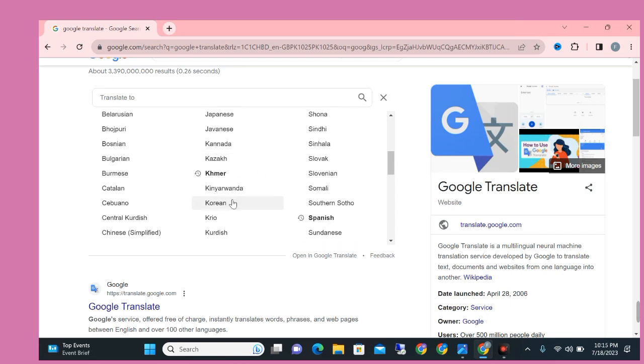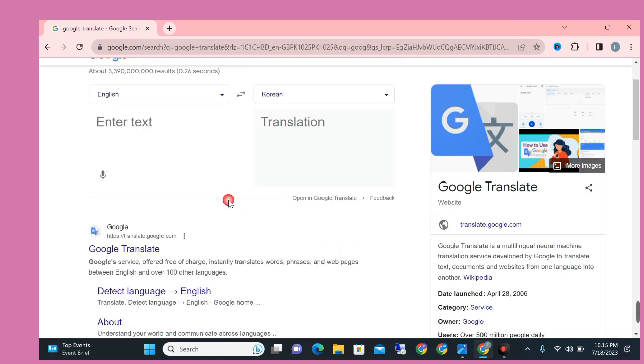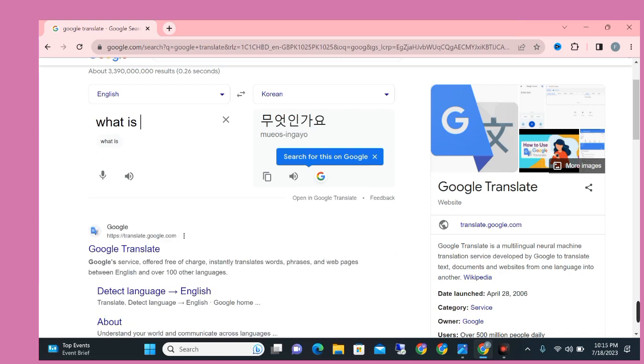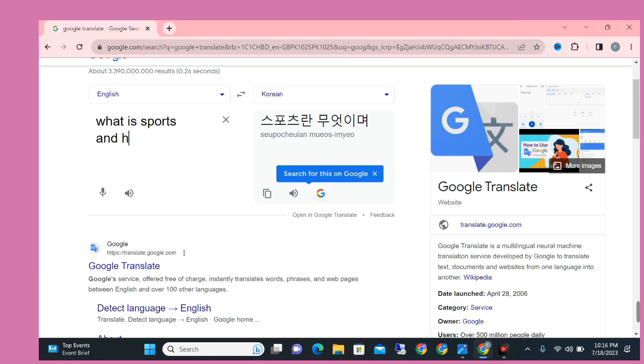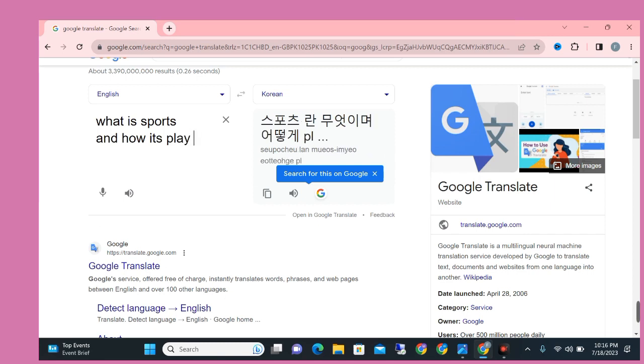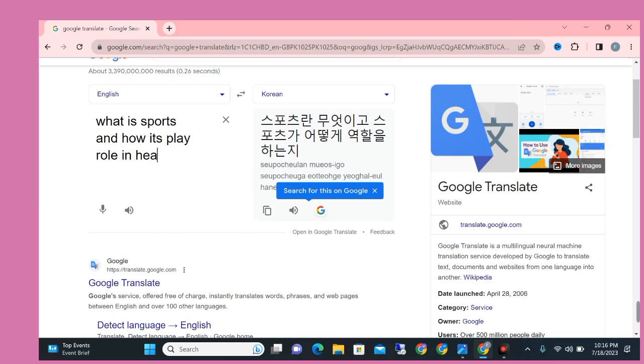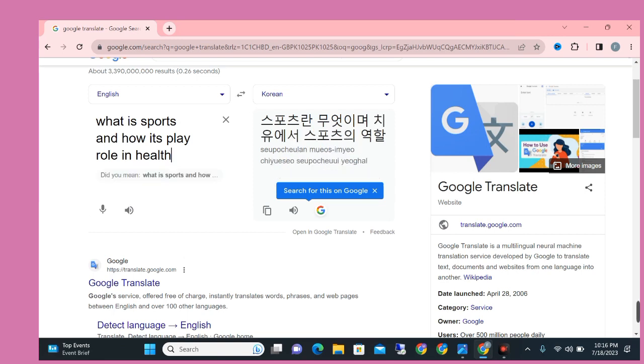Now simply write here the title of the article which you want and Google Translator will convert it into another language. So you can see I am writing here 'What is sport and how it's play role in our health'. In this way you can write according to your choice and according to your need.